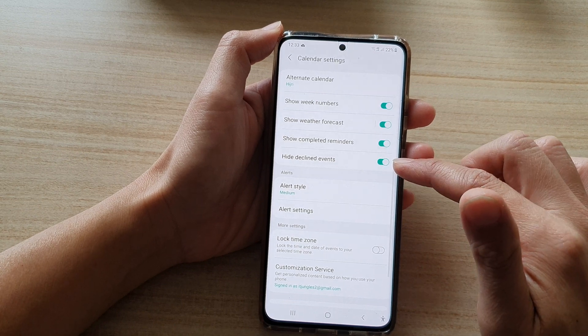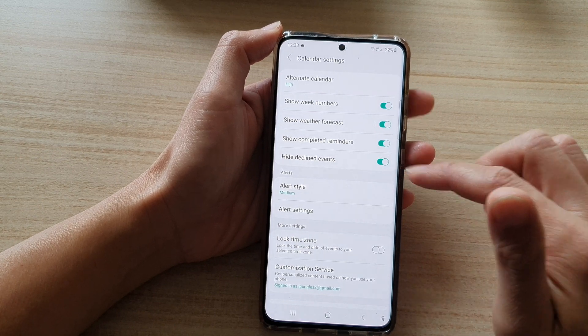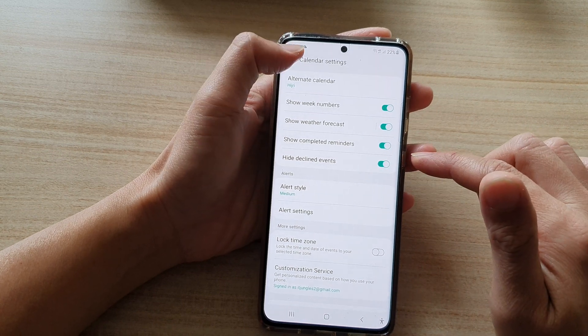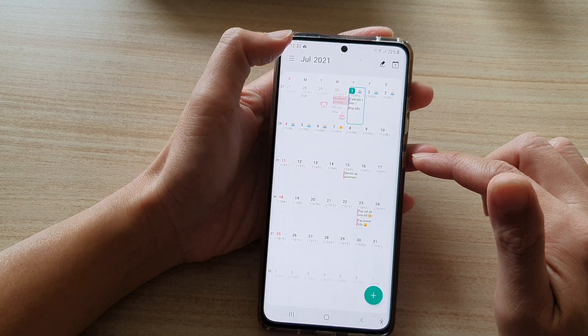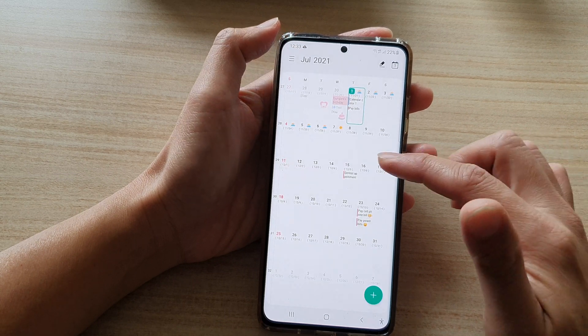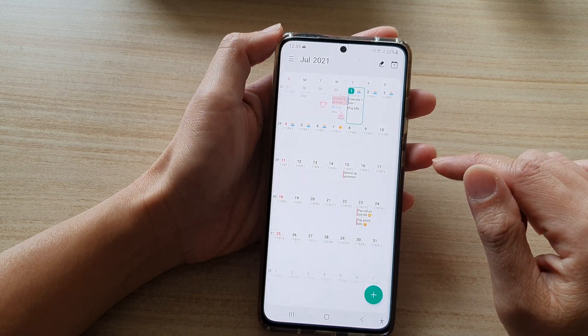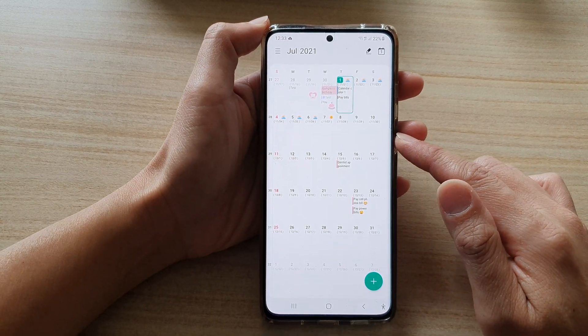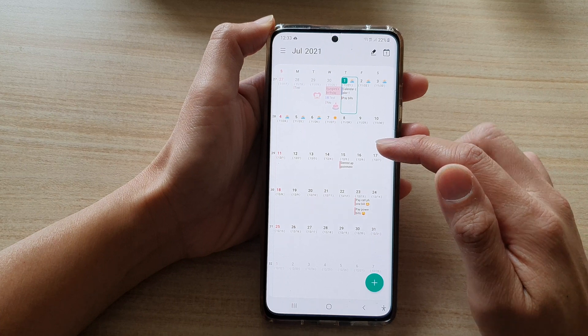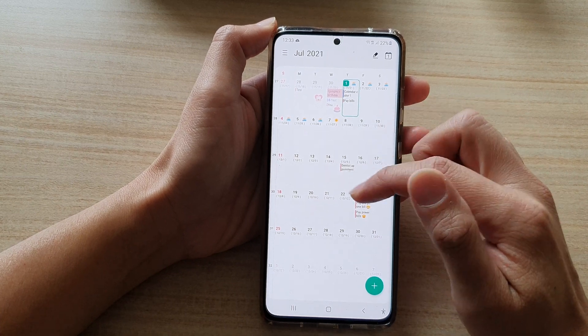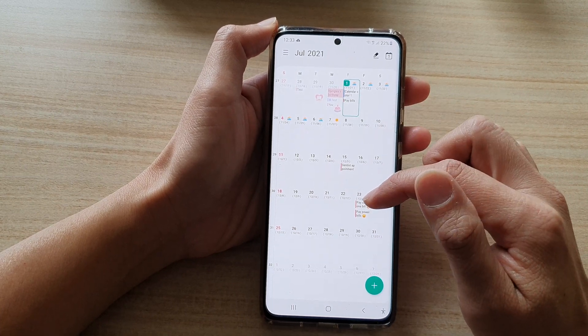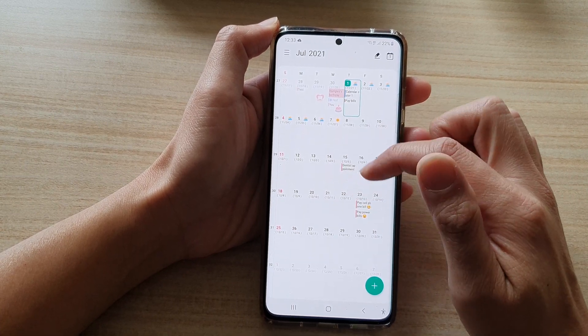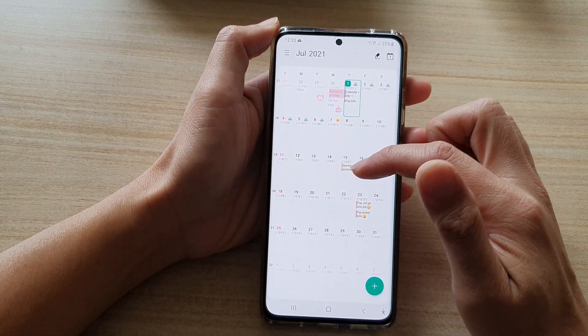So I'm going to switch it on and then tap on the back key to go back to your calendar. Now if you have any declined events in your calendar, it will show up if you turn that switch on.